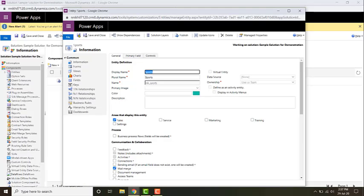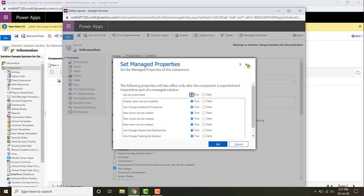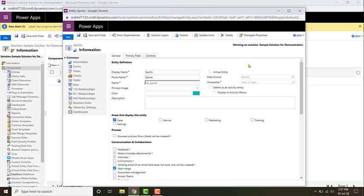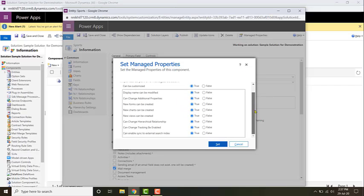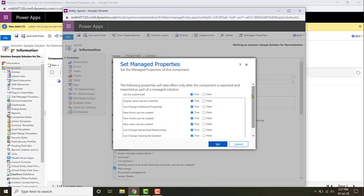Now my entity is created. Before I close this entity, I'm going to change the manage properties. I'll click on 'Manage Properties' — I will explain what manage properties is when I talk about unmanaged and managed solutions, but just observe what I'm doing.